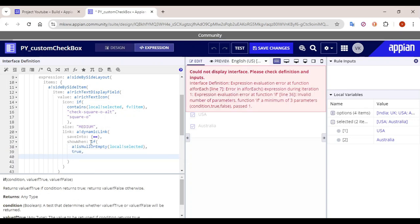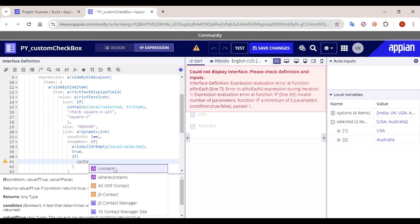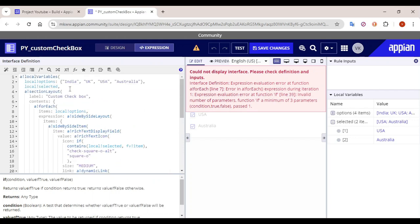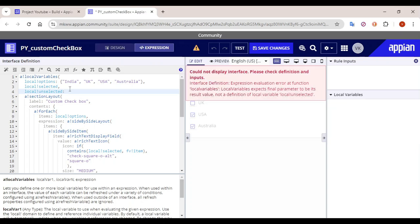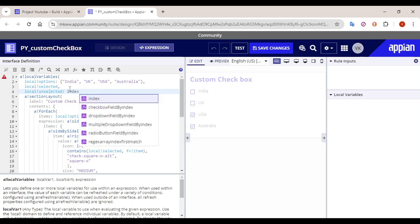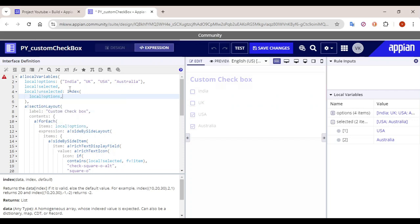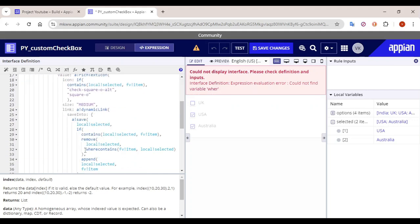The next condition is: the link should show for values that are already selected. To know what is selected and what is not, we can create a separate local variable 'local bank unselected' — and only for unselected items we disable the links; for the rest the link will be enabled. To determine what is unselected, we use 'index of' to get the indexes. The data is 'local bank options'.